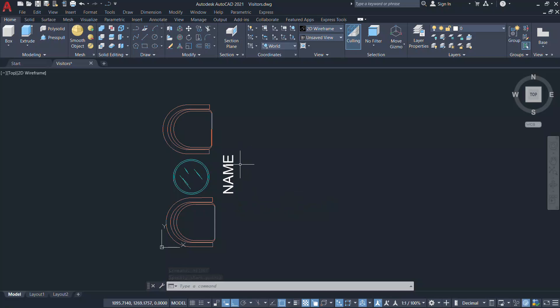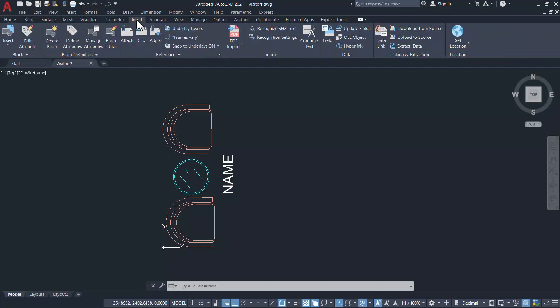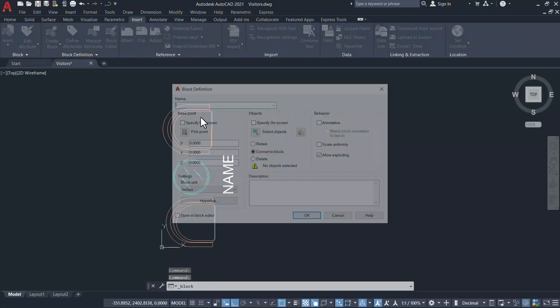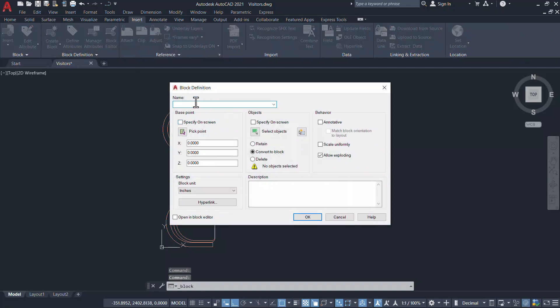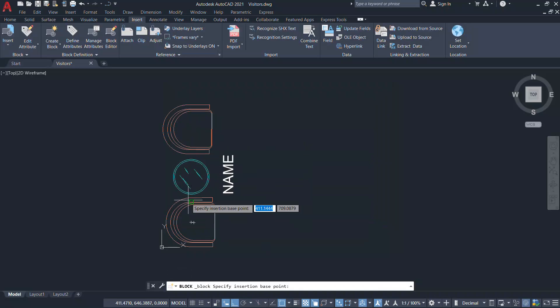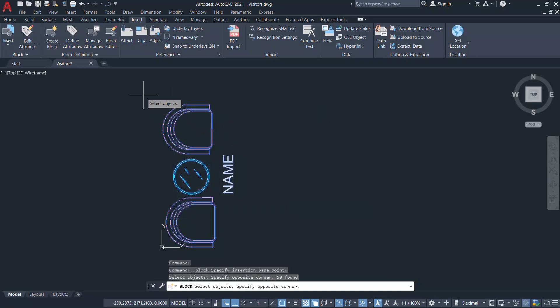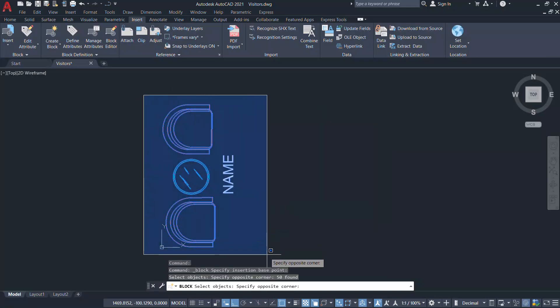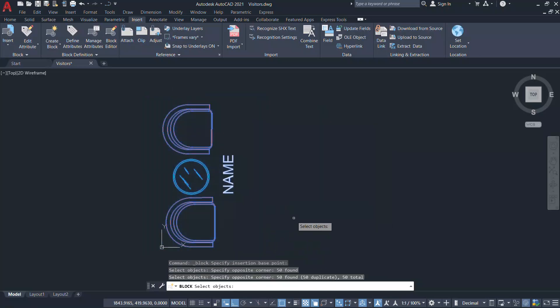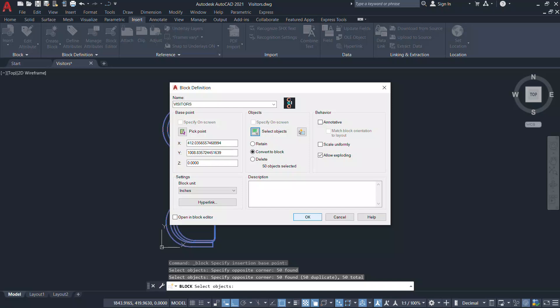Next I'll block the attribute text along with the furnitures. So create block and give a block name. Now pick an insertion point.